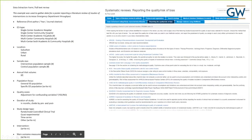Here is an example of a data extraction form on the left. This was for a small-scale review of interventions to increase emergency department throughput. You can see some of the metrics, measures, interventions, study types, and so on that this physician was interested in comparing across studies — you would do something very similar for your own review.